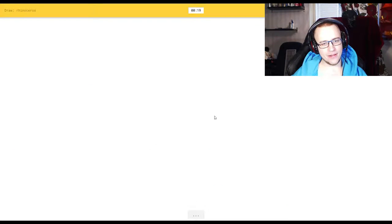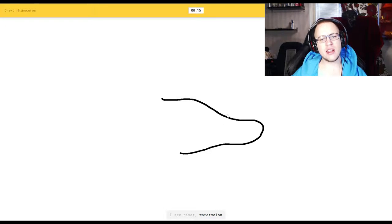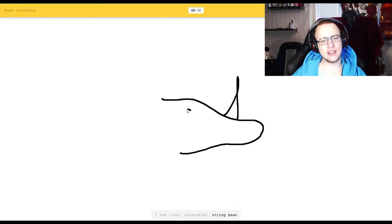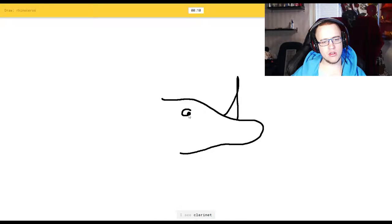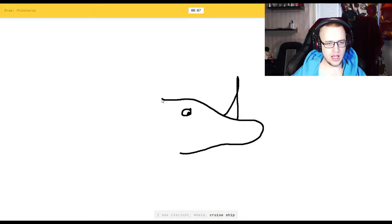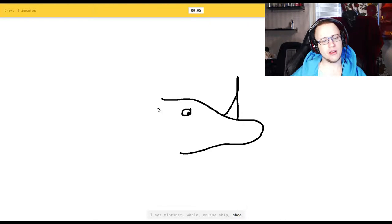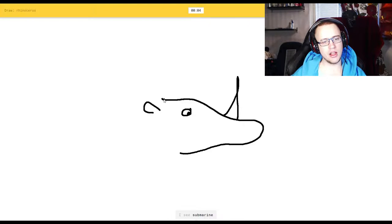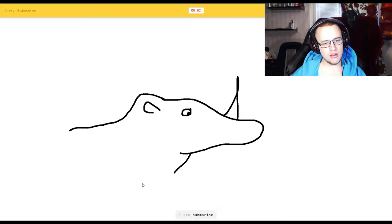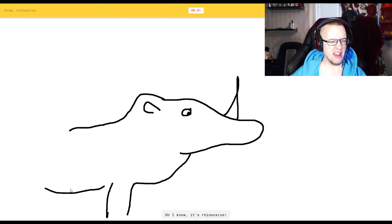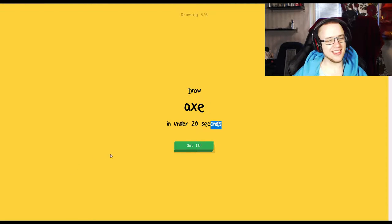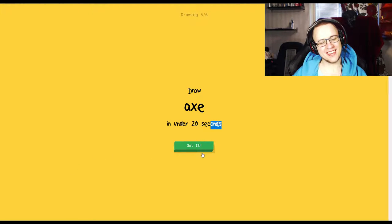Rhinosaurus. Why didn't I think? I see river, or watermelon, or string bean. Or nose. I see clarinet. You see clarinet, or whale. I don't even know how a goddamn rhinoceros looks like. I see submarine, or mouse. Oh, I know it's rhinoceros. One second left. That was close.